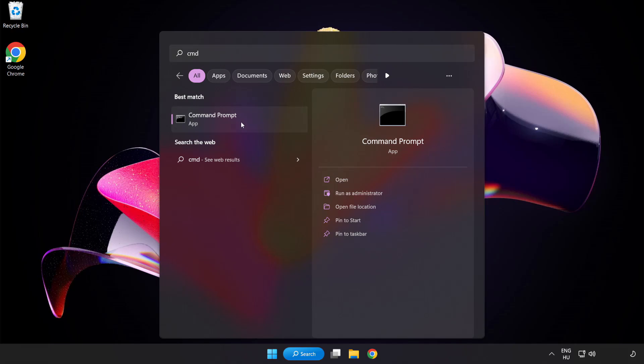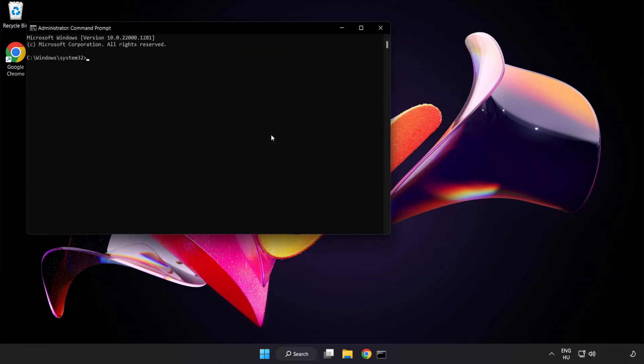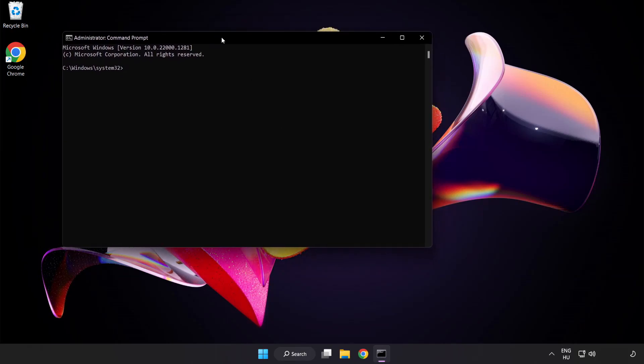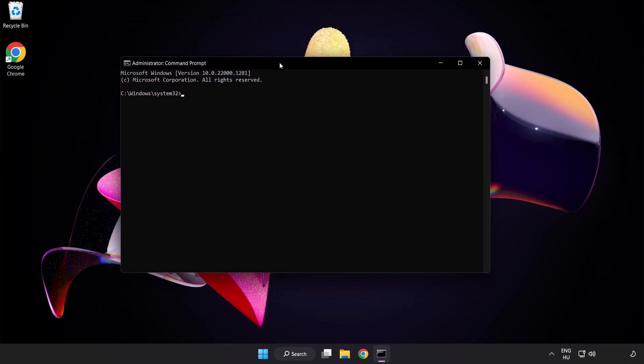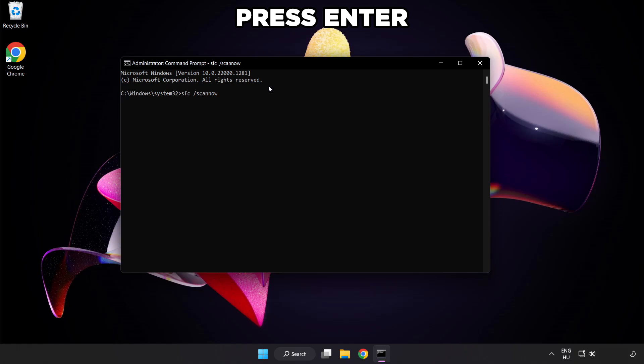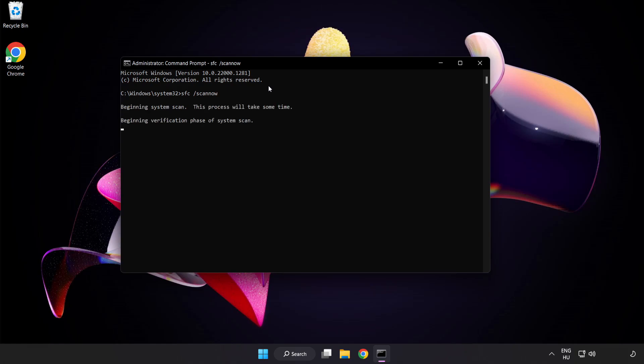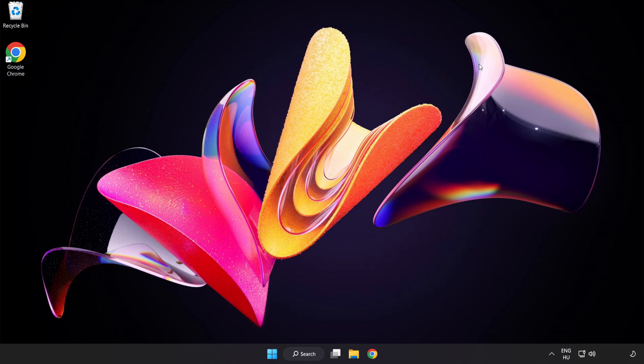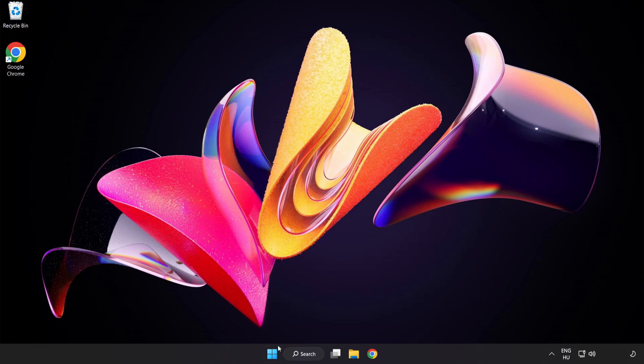Right-click command prompt and click run as administrator. Type SFC scan now. Wait. After completed close window and restart your PC.